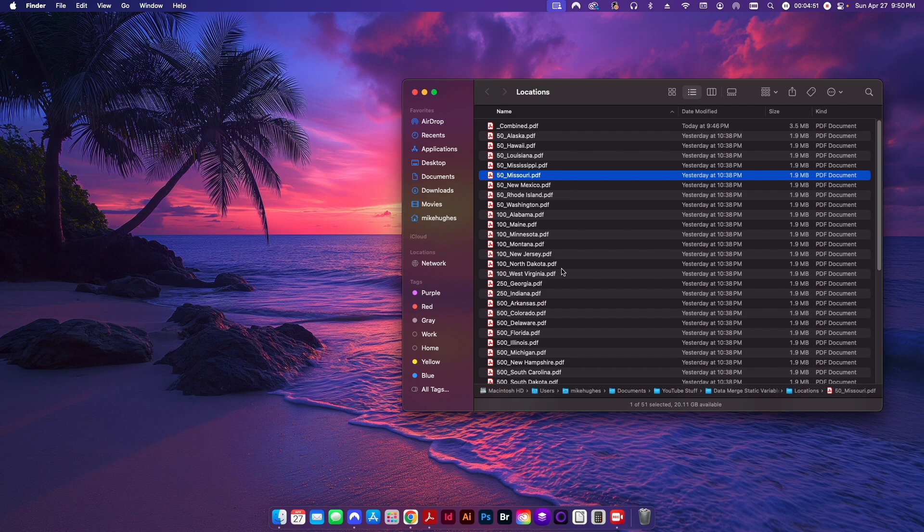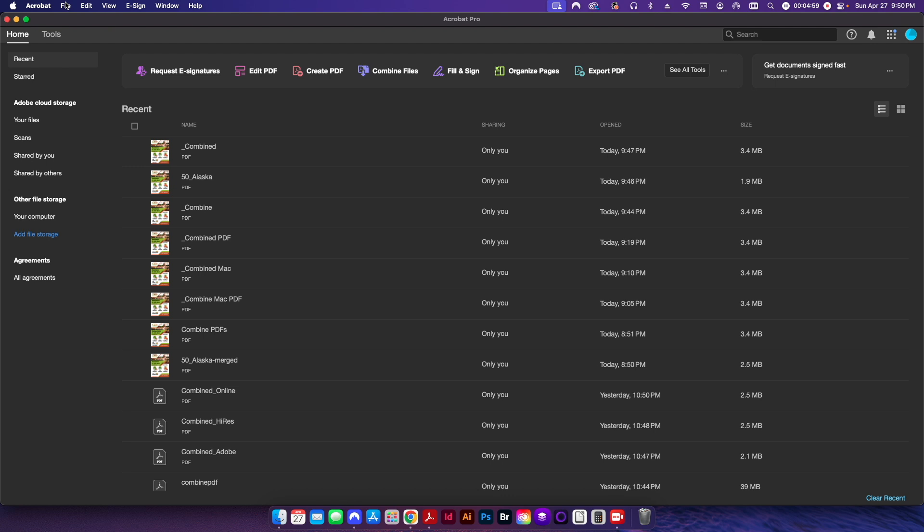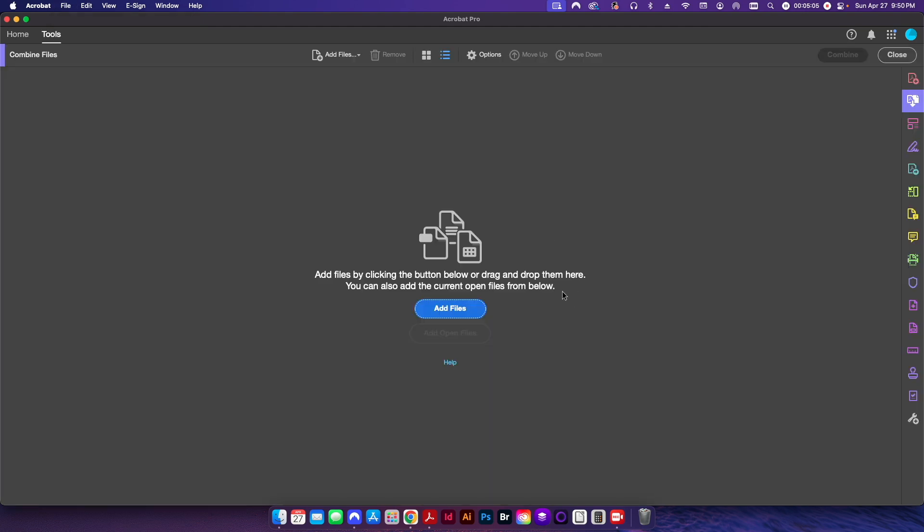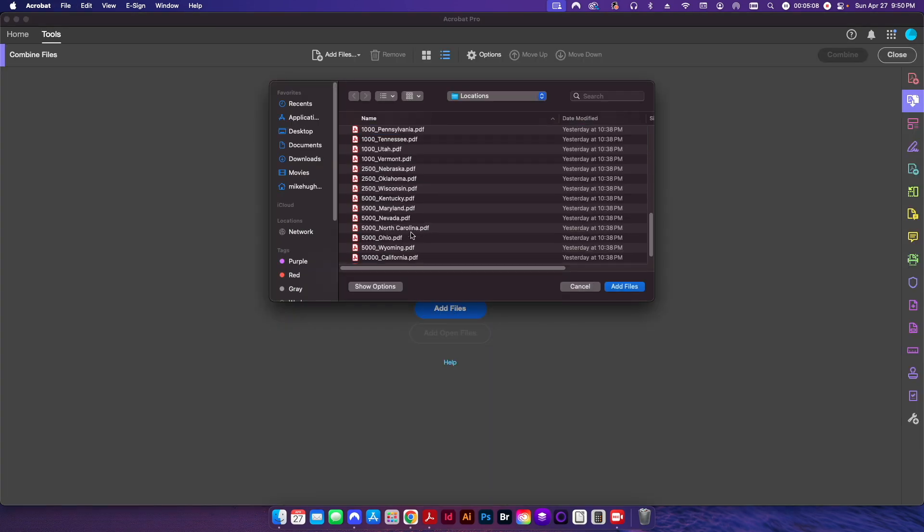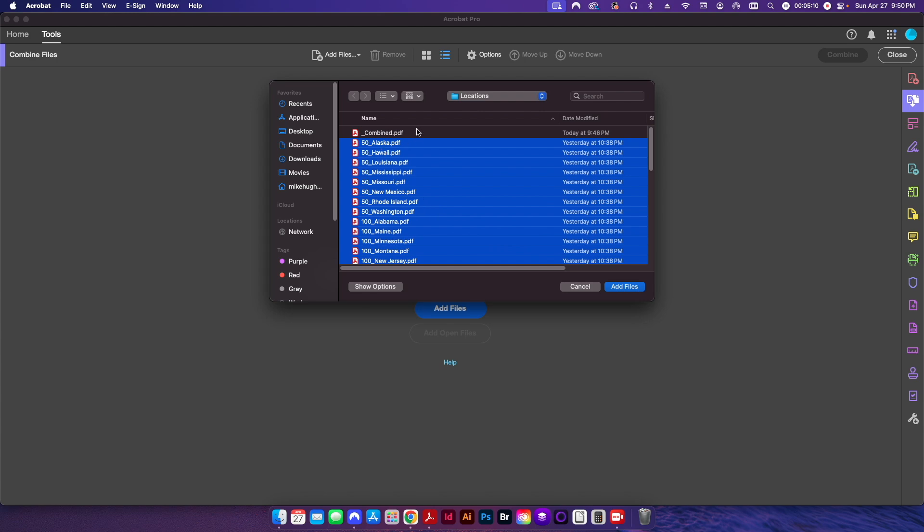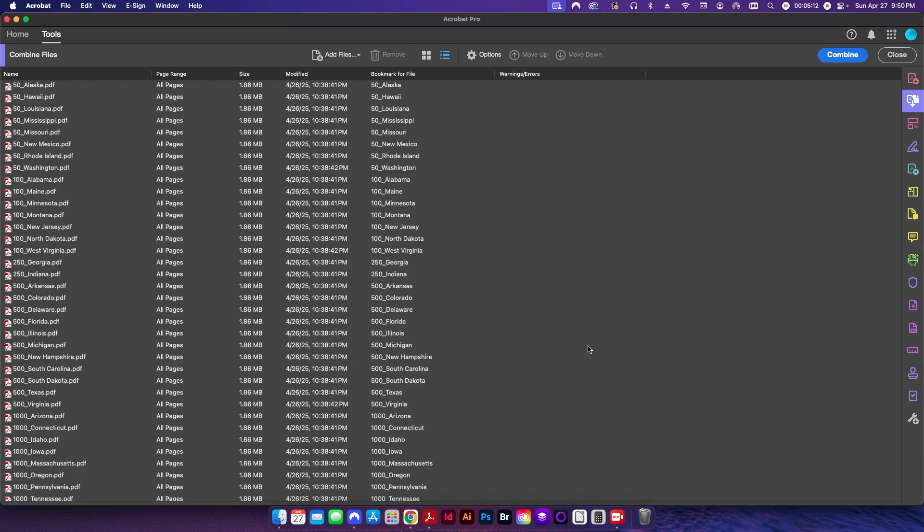So those are two free methods, great if you don't have Acrobat Pro. But if you do have Acrobat Pro, I'll go ahead and show you how to combine PDFs here. So I'll go to my Acrobat here, I'm going to go to File, I'll go to Create, and I'm going to go to Combine Files into a Single PDF. I'll click Add Files here and I'll navigate to my folder. I'll select the files that I want and I'll click Add Files. So from here I can immediately just click Combine or I can go ahead and make some edits to this.